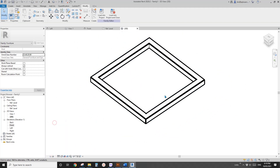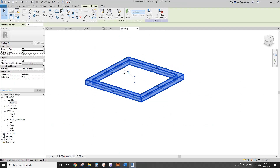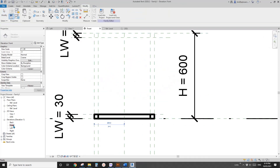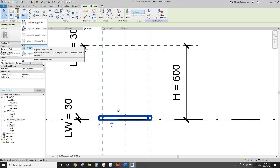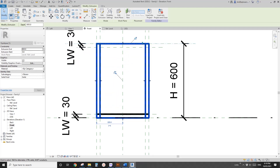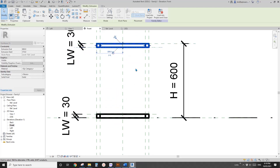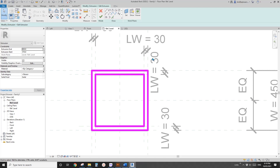Go back and create another one — I'll Ctrl+C and go to front view, then Ctrl+V to paste to the same place, and drag it up. Lock, drag, and lock. Go to floor plan and edit the extrusion — lock all the sketch lines onto the reference plans.